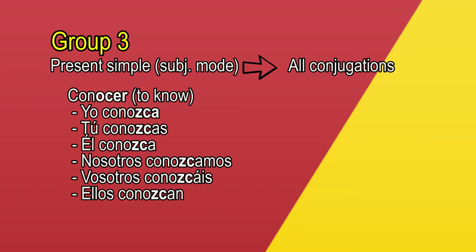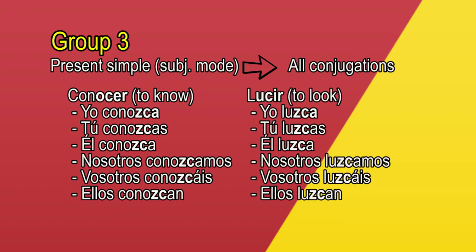Another example, lucir, to look. Yo luzca, tú luzcas, él luzca, nosotros luzcamos, vosotros luzcáis, ellos luzcan.